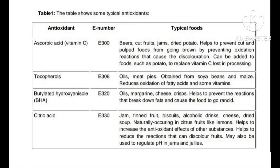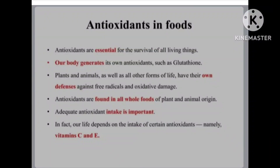Antioxidants are essential for the survival of all living things. Our body generates its own antioxidants, such as glutathione. Plants and animals, as well as other forms of life, have their own defense against free radicals and oxidative damage.